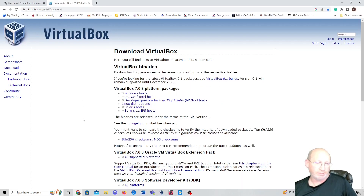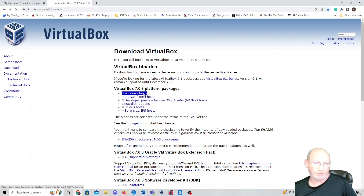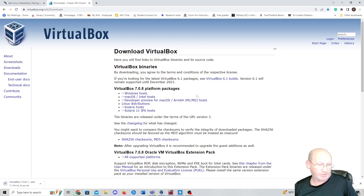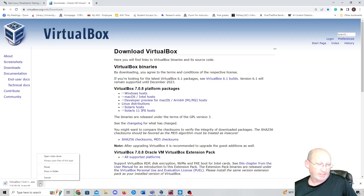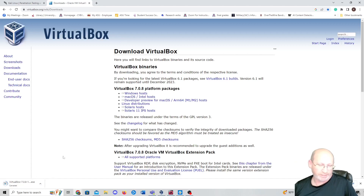You're going to click on Download VirtualBox, and right here you'll see VirtualBox 7.0. You're going to use Windows for Windows, Mac for Mac, and so on. If you click on Windows, it's going to start downloading, and you just go through the normal install process. It should be in your Downloads folder.